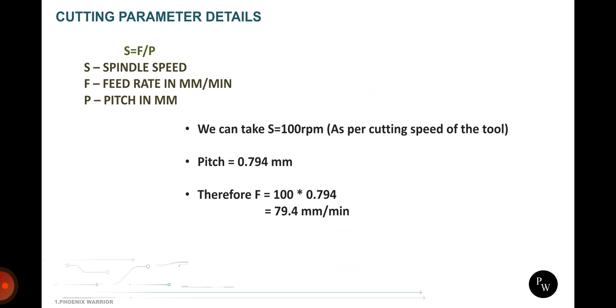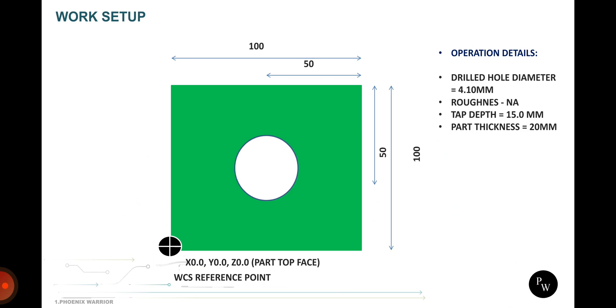Then after the pitch value is 0.794, kept out from the standard chart. I just kept out from the Machinery's Handbook chart. It's very useful, I refer that standard for all threadings. Therefore we can get the feed rate at 79.4mm per minute. Speed rate 100 and feed rate is 79.4mm per minute. This is our setup details where we want to make a hole in the part and where we want to make the offset.